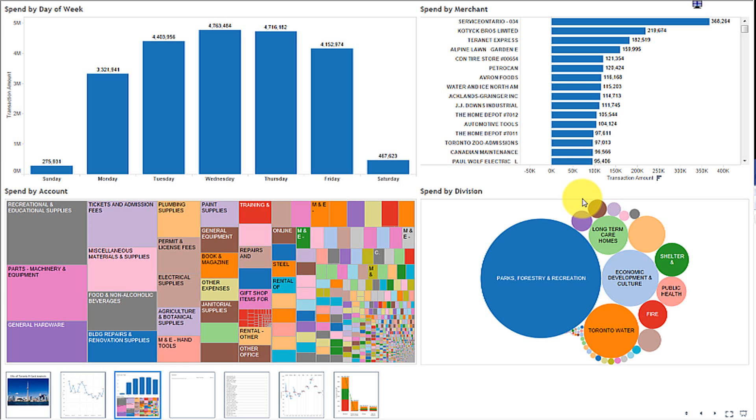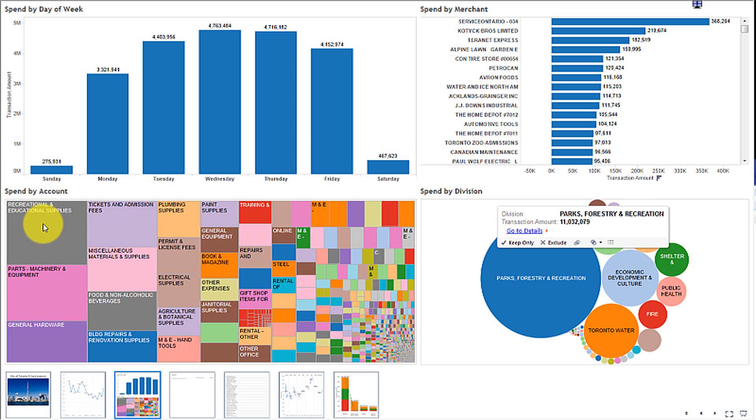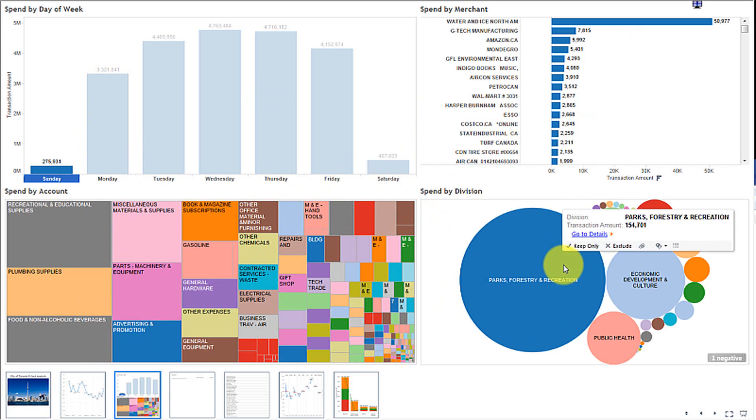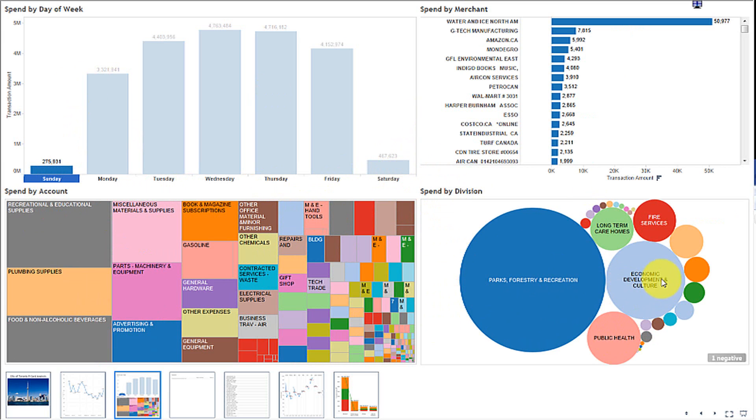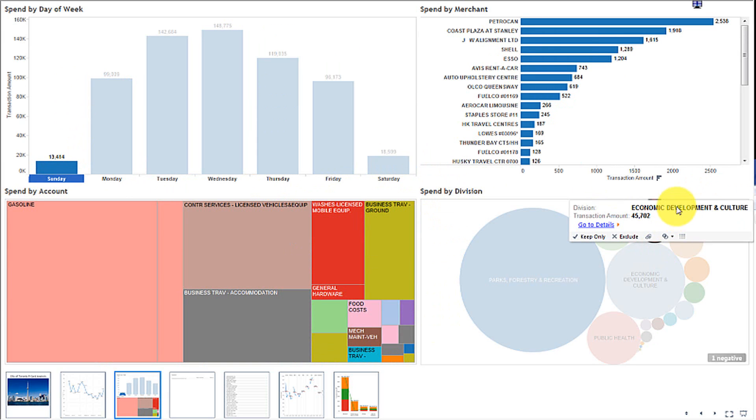What this one is, a little bit more complicated, they call this a dashboard in Tableau and this dashboard I've set up to be very interactive. The top left hand corner is the spend by day of the week, top right is spend by merchant, and then bottom left is spend by account and then spend by division. For example, if we want to know the spend on Sundays, where are they spending it, what divisions? You can see parks and forests is a huge one, but let's look at fire services. What are they spending on Sunday?